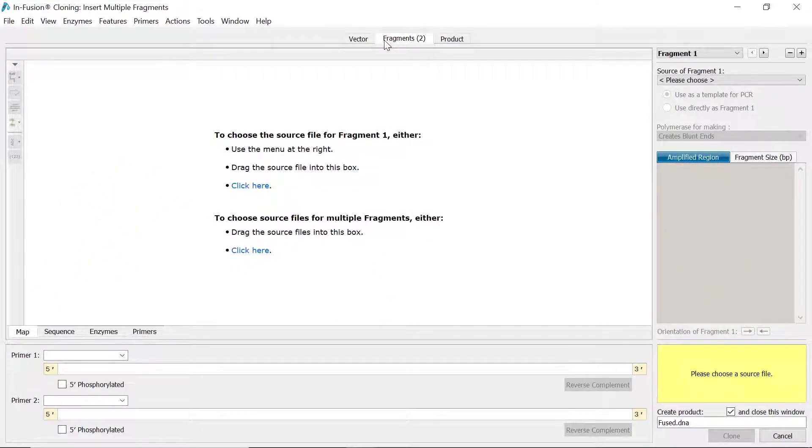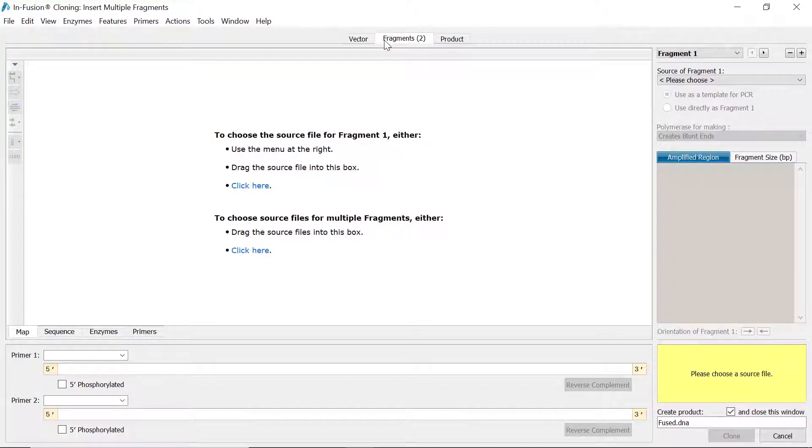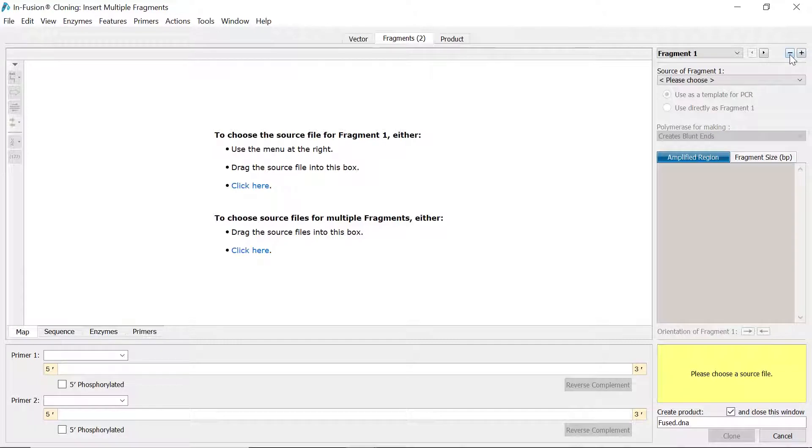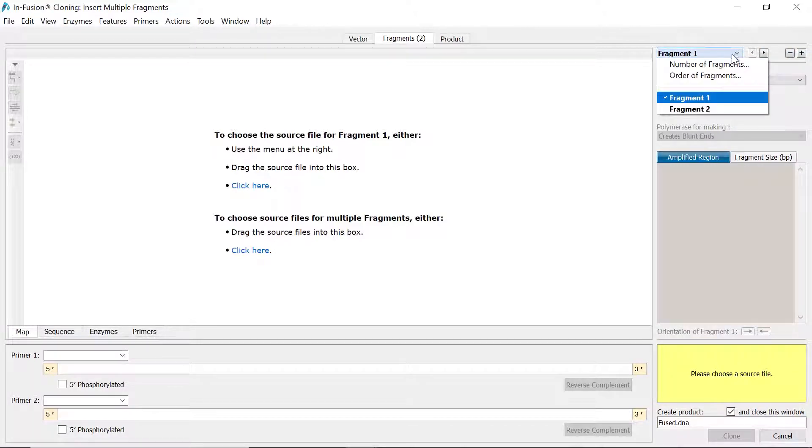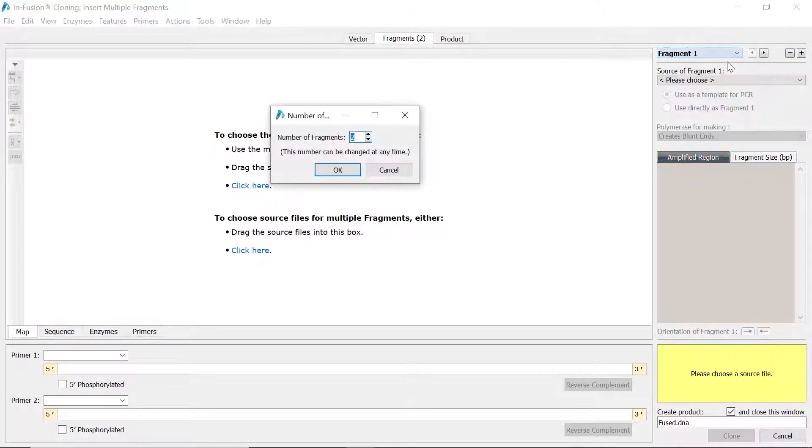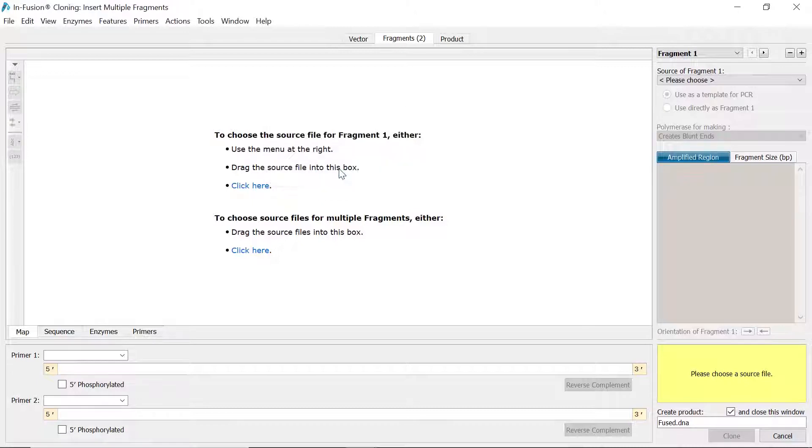By default, SnapGene sets two fragments. To adjust the number of fragments, use the plus or minus buttons, or select the number of fragments option from the dropdown menu to enter a specific number.